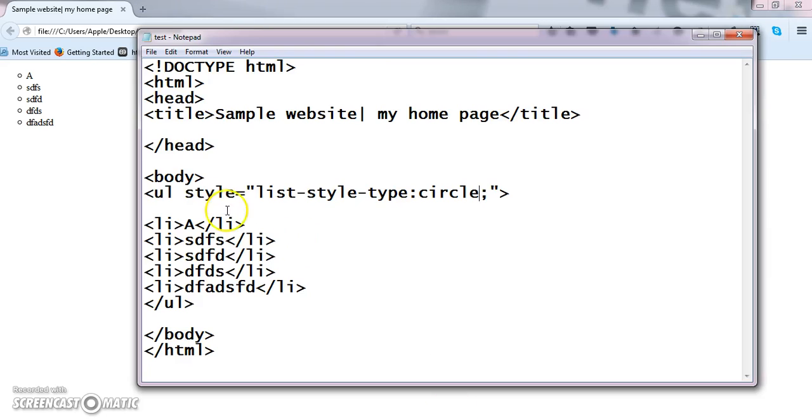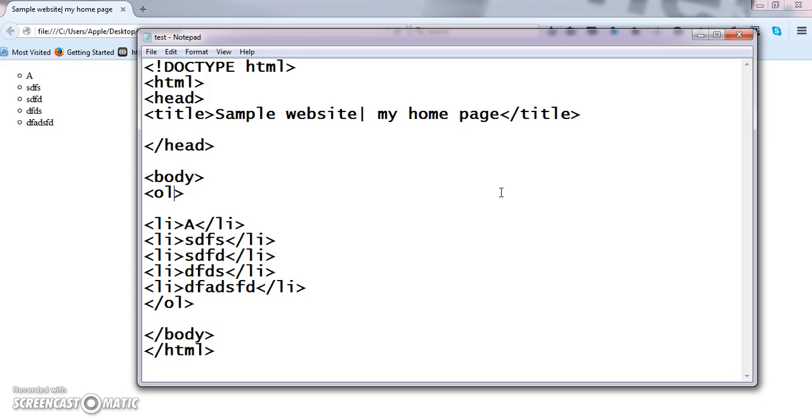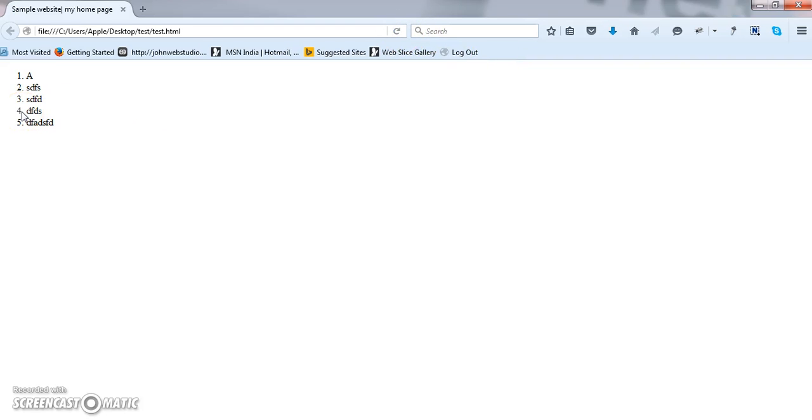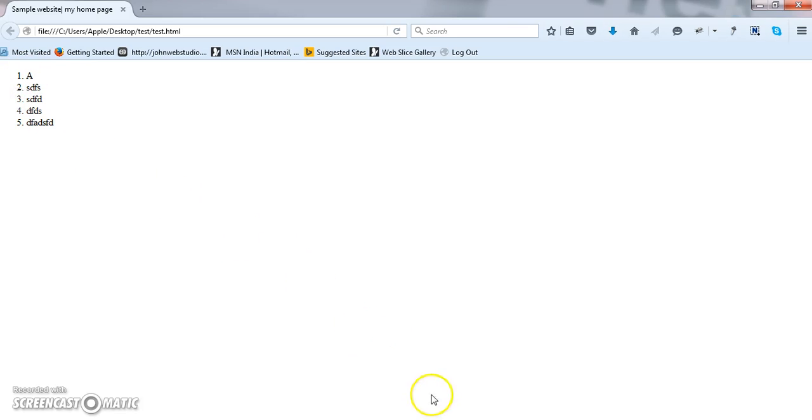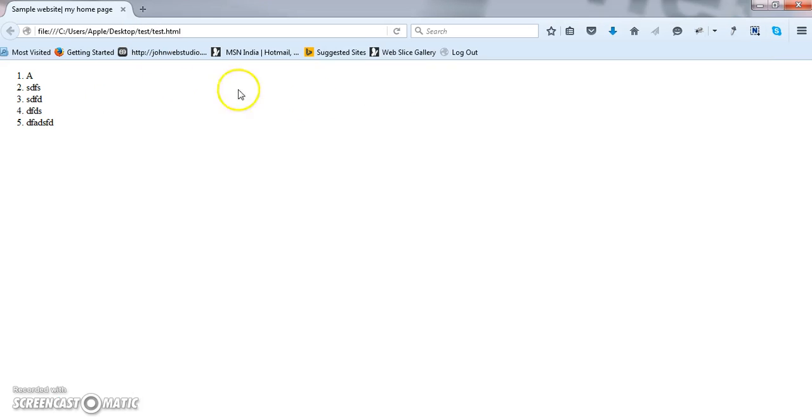Now in ordered list also I can follow the same things. Sorry, ordered list. See the basic output of an ordered list is one, two, three, four, five. Now if people doesn't want one, two, three, four, five, they want Roman letters capital one, two, three, four, five, like that. Then we have to change the type. There is an attribute called type. I am specifying it as Roman letters. Now I am saving this, got it. Like this I can change the display output.